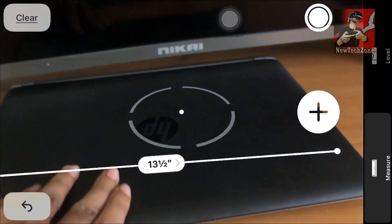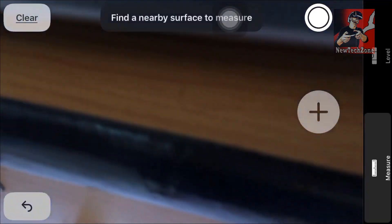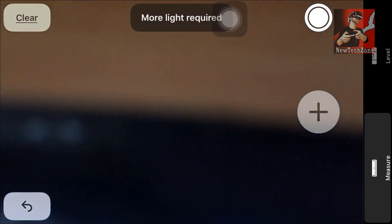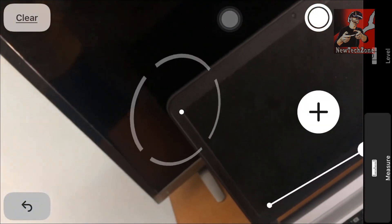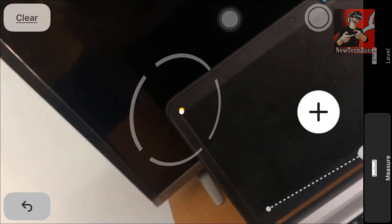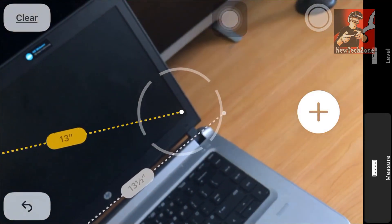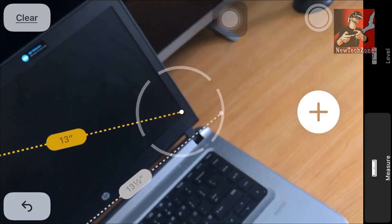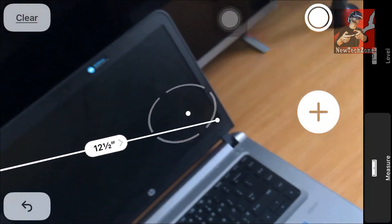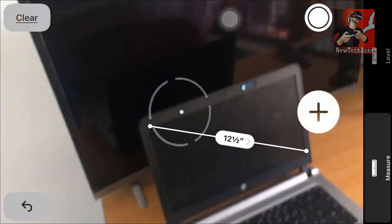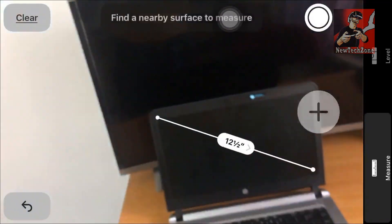I'm measuring my laptop here — you can find it's 13.5 inches. Let's find the display of this laptop. You can find it's a 13-inch HP laptop. You can measure all the objects you want like this.